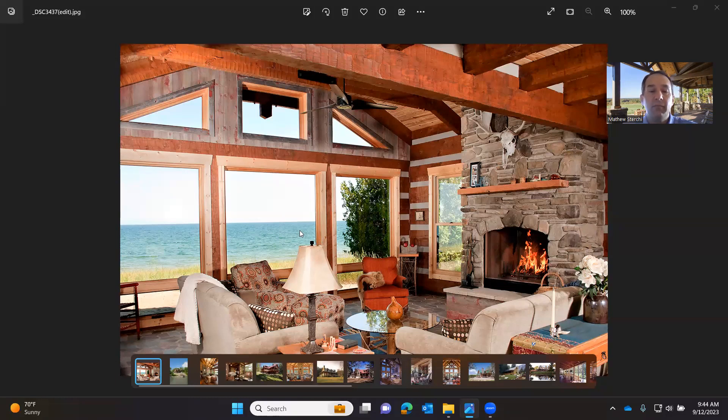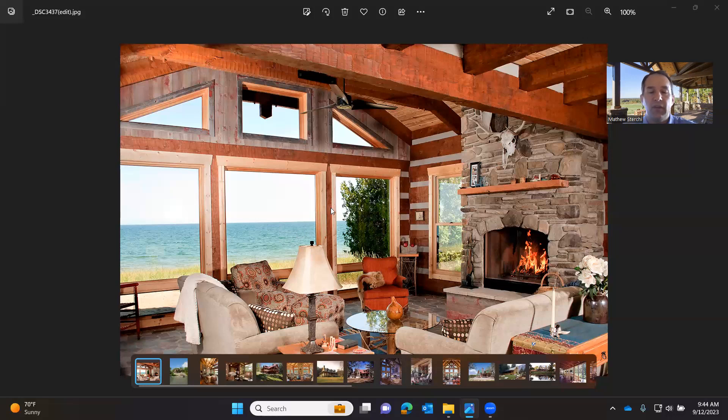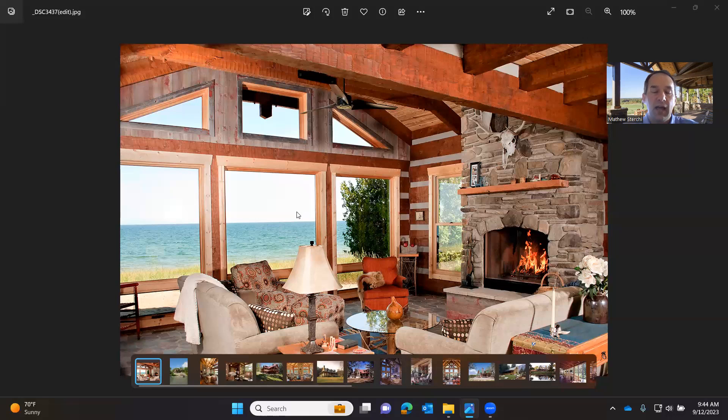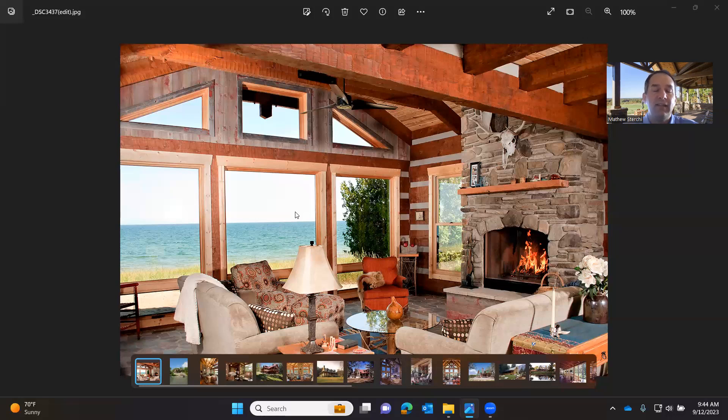The third item is going to be energy efficiency, which is really important. There are different climate zones around the country, so the window units that you select need to comply with those climate zones. And we do what we call a residential energy calculation, which is called a res check, and that shows that the home meets and exceeds the local energy code requirements.